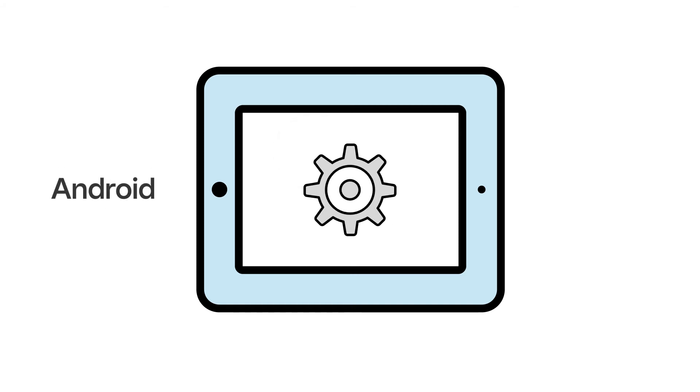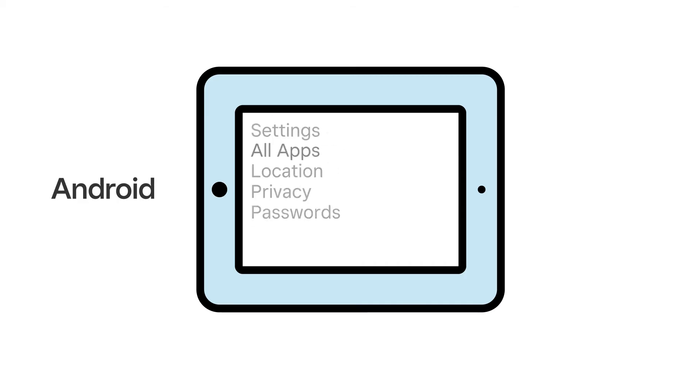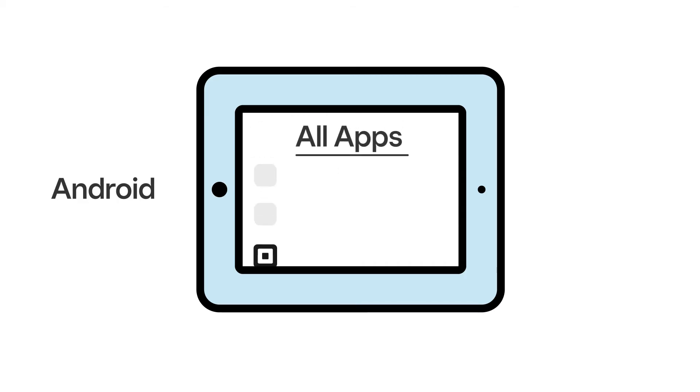The process can vary slightly on each Android device, but generally you can head to the app settings, tap all apps, locate the Square app, and tap uninstall.